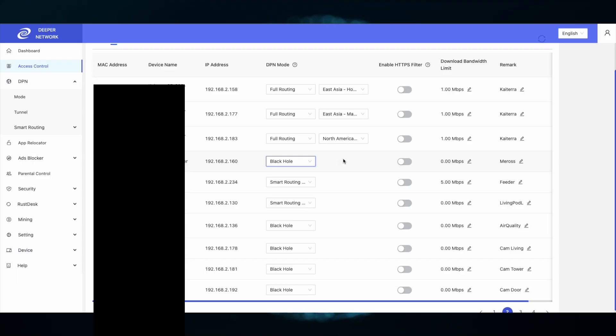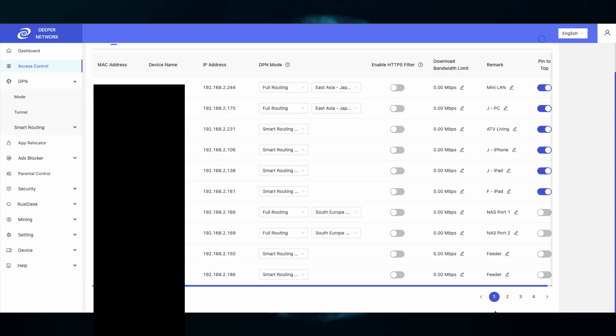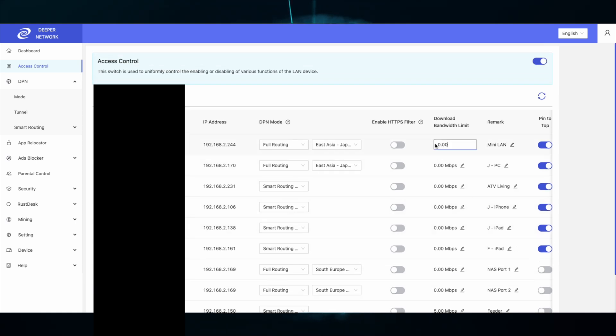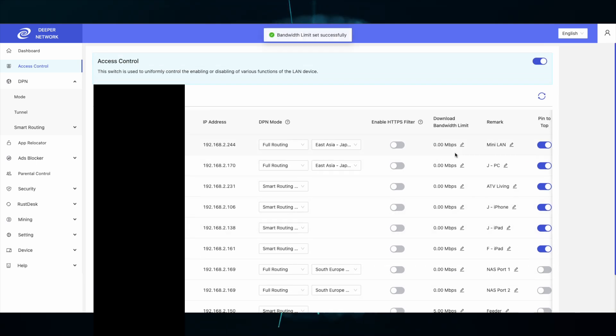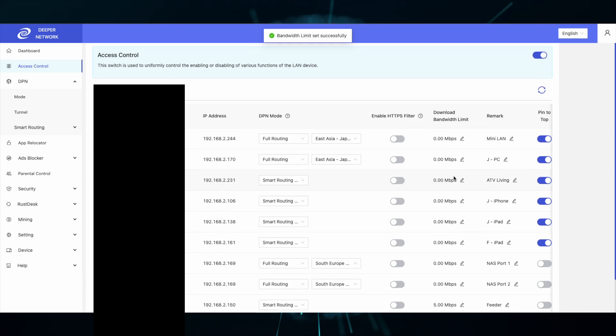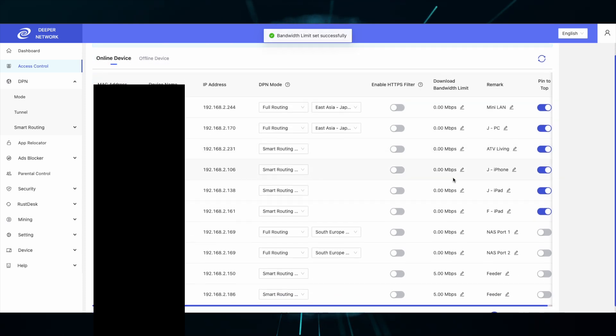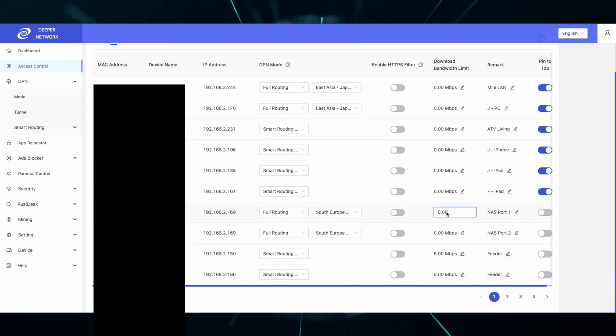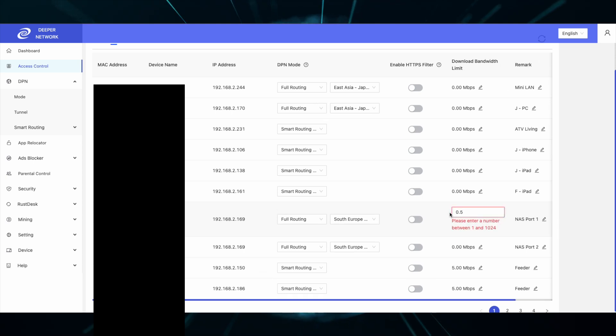The bandwidth limitation is very helpful. You can choose any device on your network and limit its bandwidth so you can have better traffic flow to other devices. Choose any device on your network and you can select from 1 megabits per second all the way to 1 gigabits per second. Remember, 0.00 only means unlimited bandwidth.